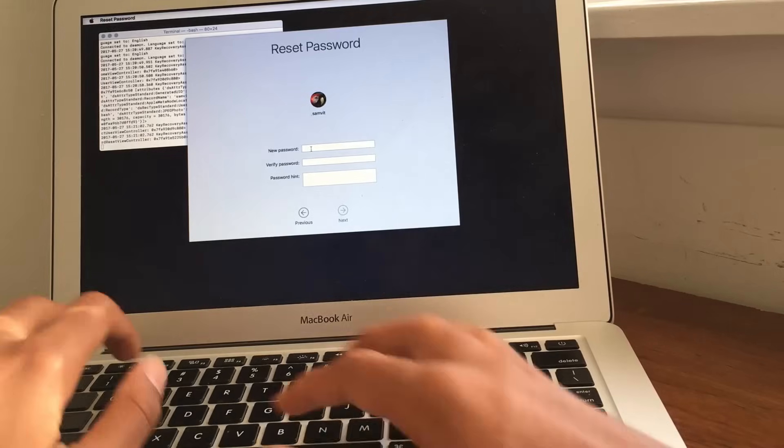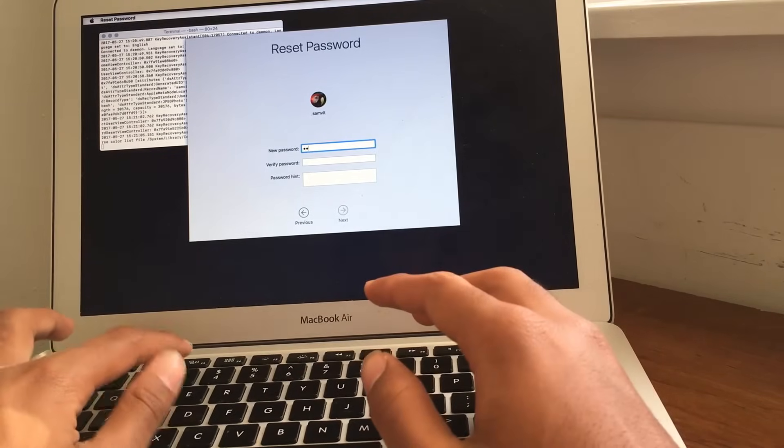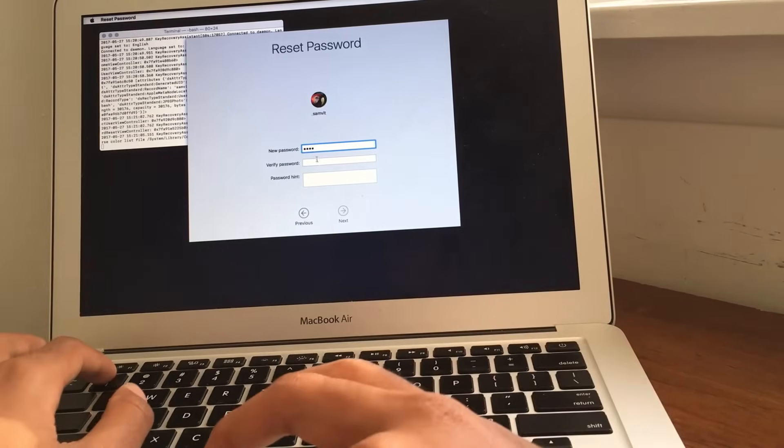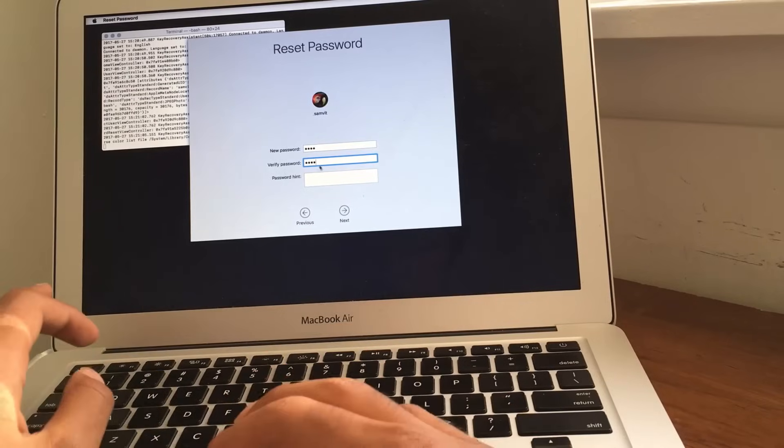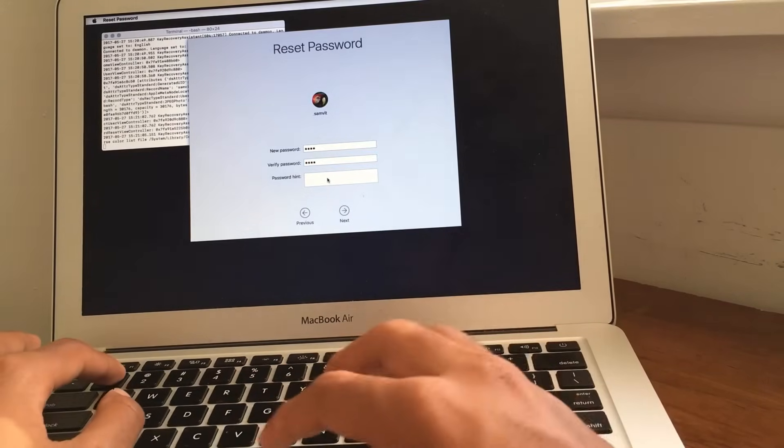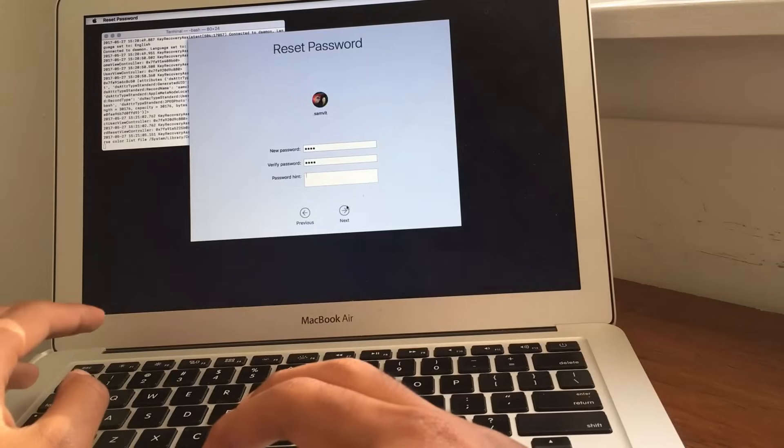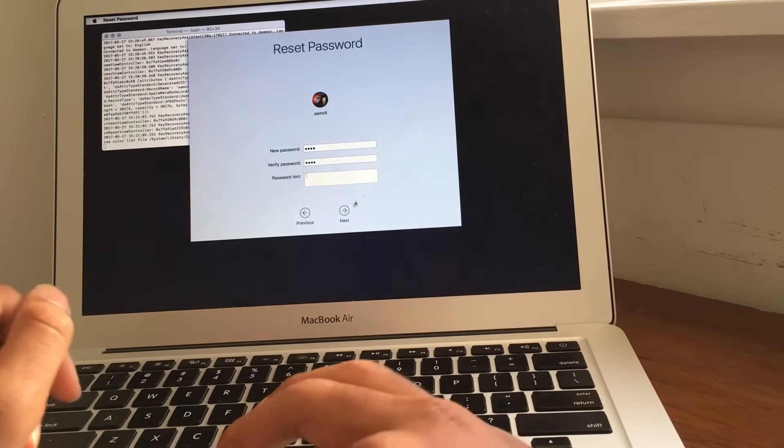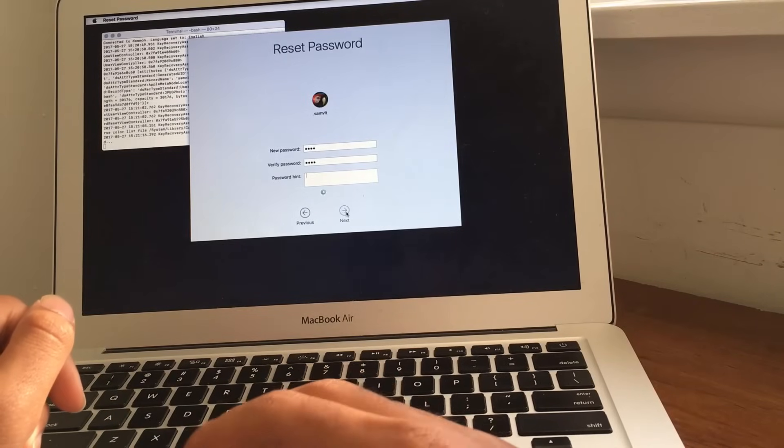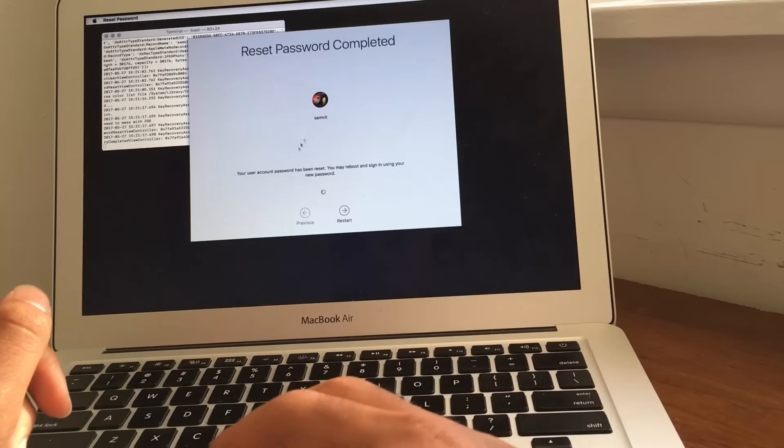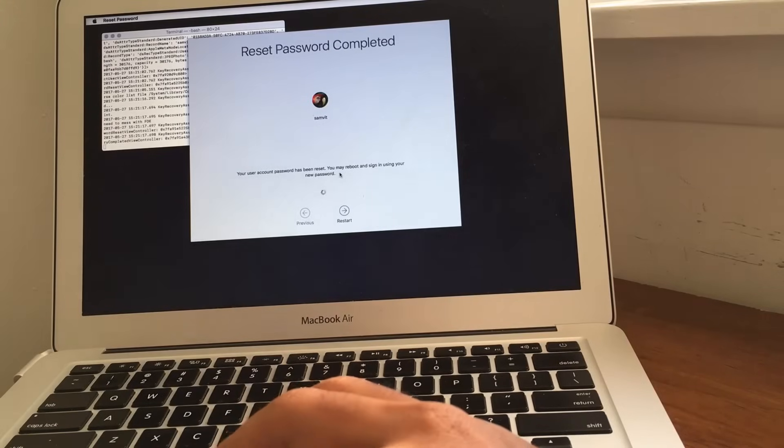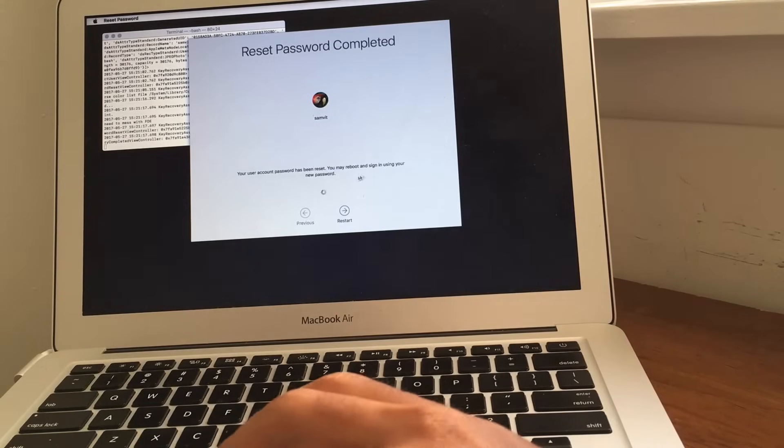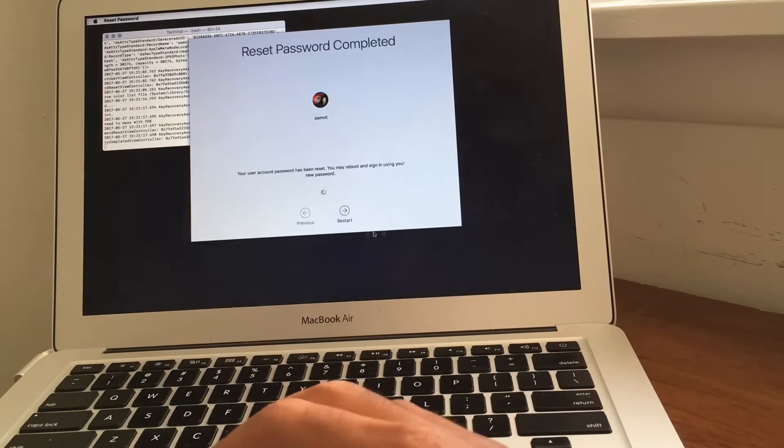And then you just enter in your new password. It's really as simple as that. So, I'm just going to enter in 1, 2, 3, 4, make it really simple right now. You can enter in a password hint if you want. I don't need to do that right now. But, anyways, you just enter in your new password. Click next.